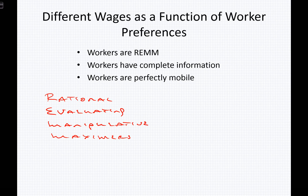We can also think about different wages as a function of worker preferences with respect to complete or possibly incomplete information. If we are going to choose the right wage for our skill set, the right wage for our needs, the right wage and benefits combination for our preferences, we need complete information. We know completely what kind of worker we are — whether we're disciplined, whether we're focused or distracted on the job.